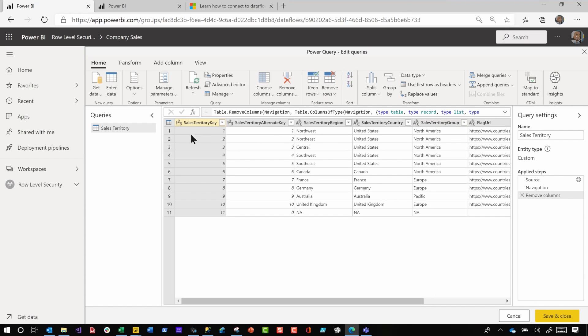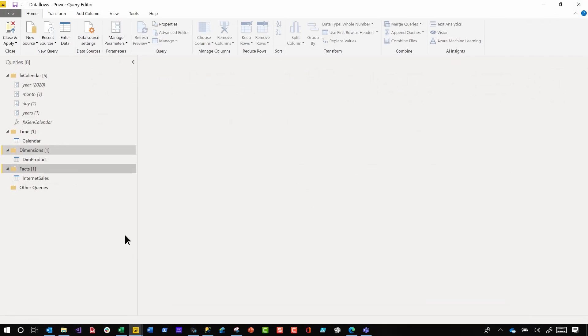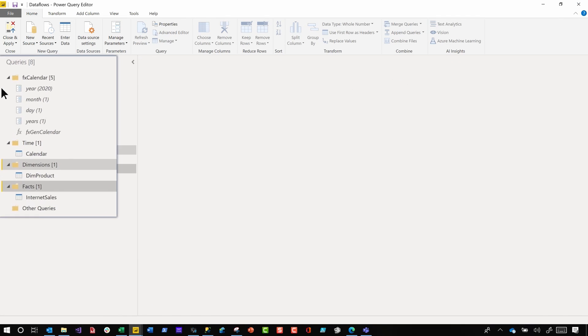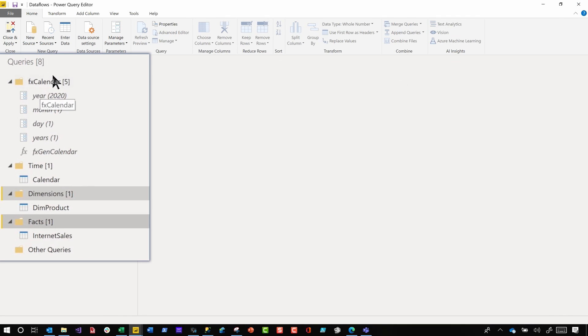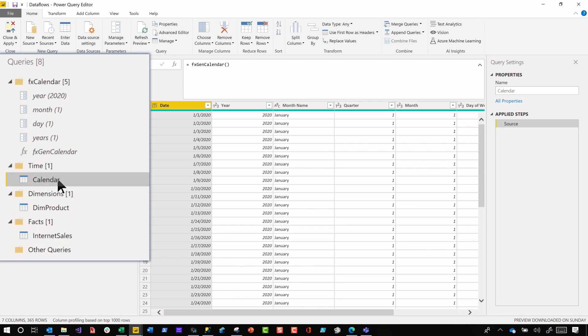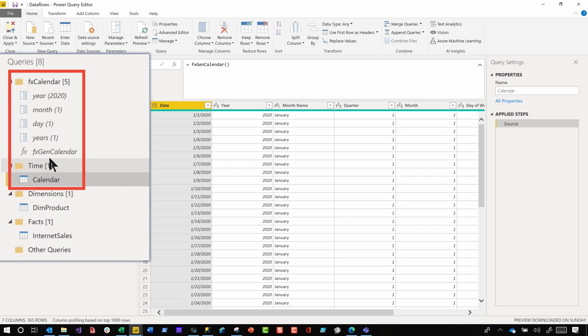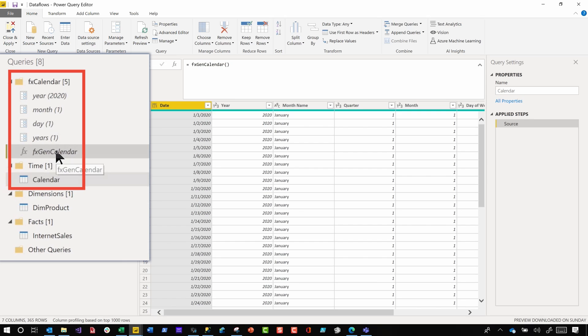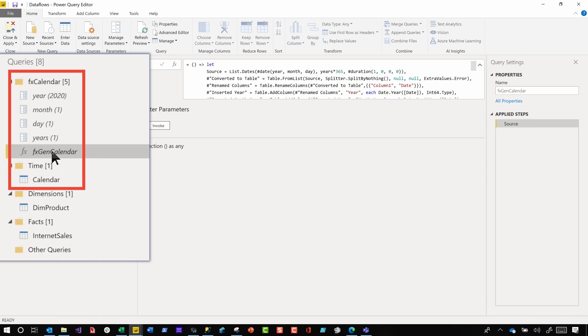I started building out my data flow and I imported one table. And the next thing I wanted to do was I had went through a lot of painstaking effort to build out this function that when I invoke it will create a calendar for me. And I wanted to pull the calendar and all of the dependent objects. So this calendar depends on this function and this function depends on these parameters. And so I wanted to pull all this information.